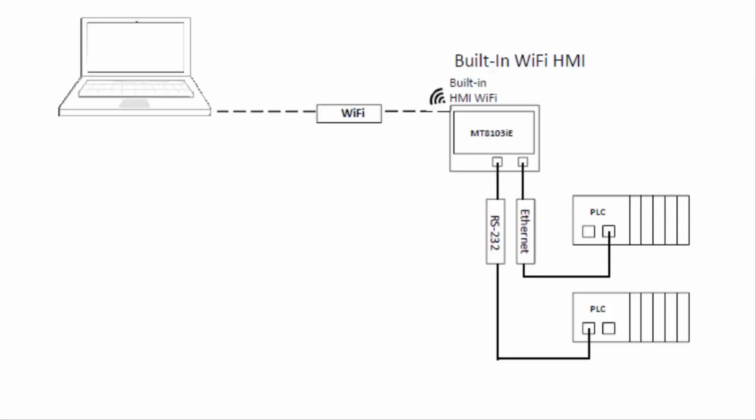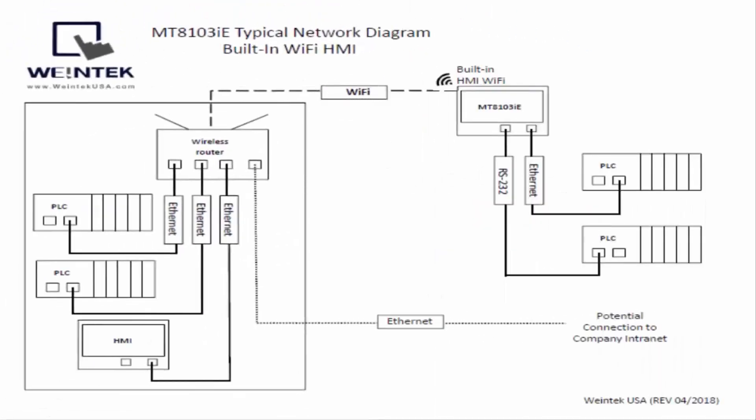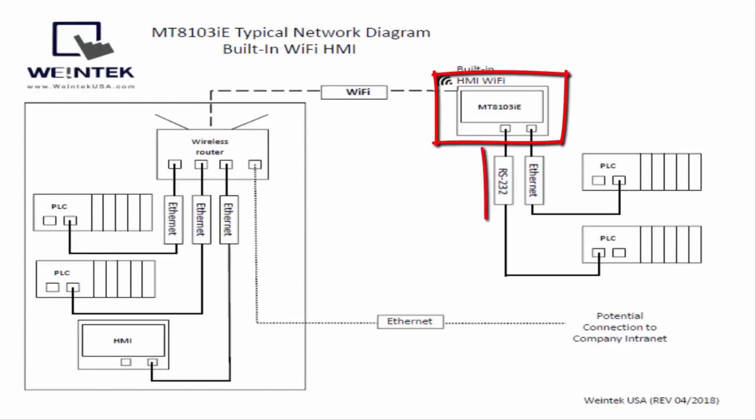This next slide shows a typical network setup. Here you can see you've got your HMI with built-in Wi-Fi and it's connected to a couple of local devices.